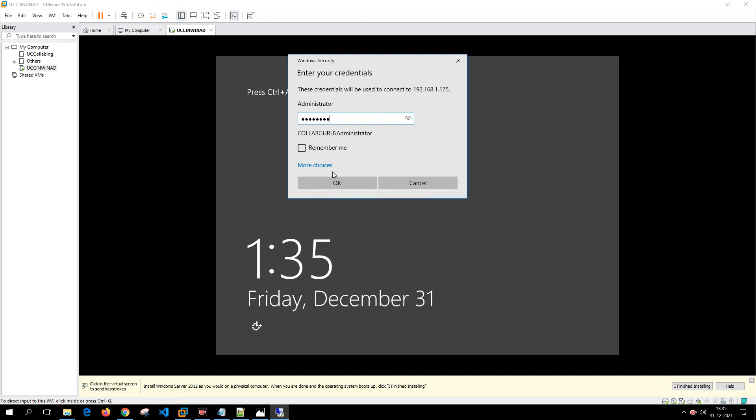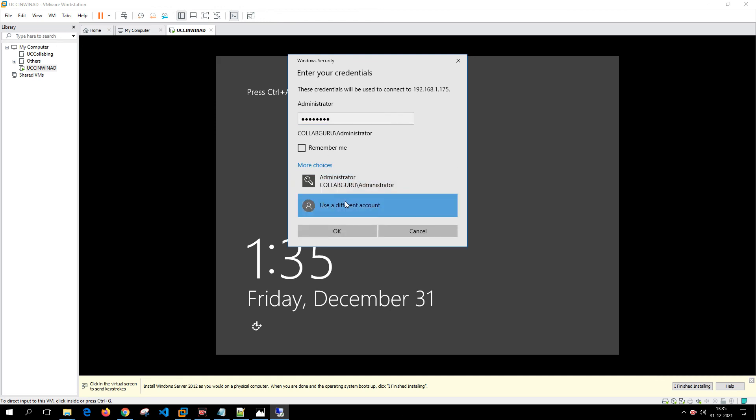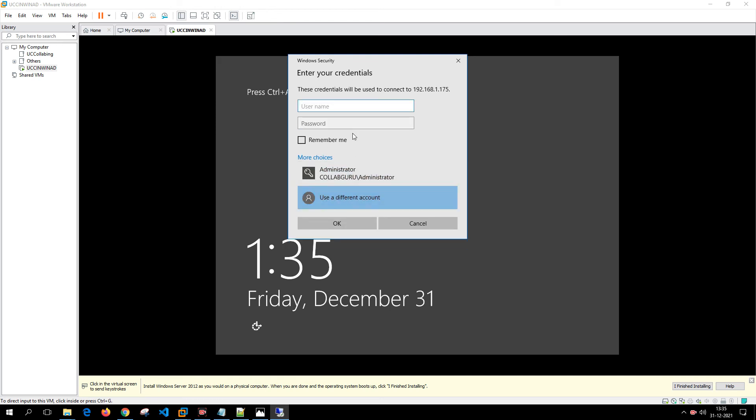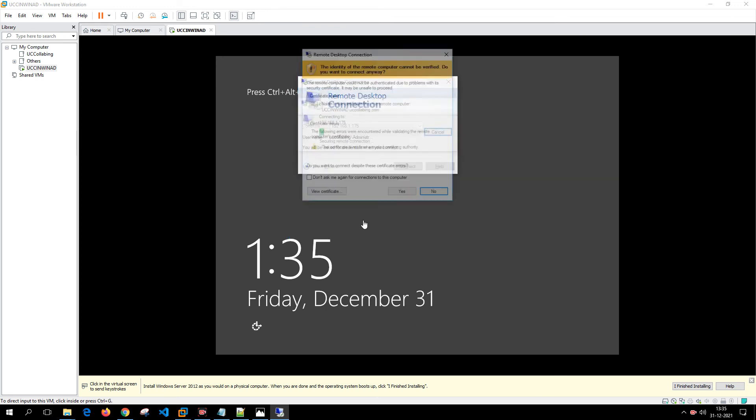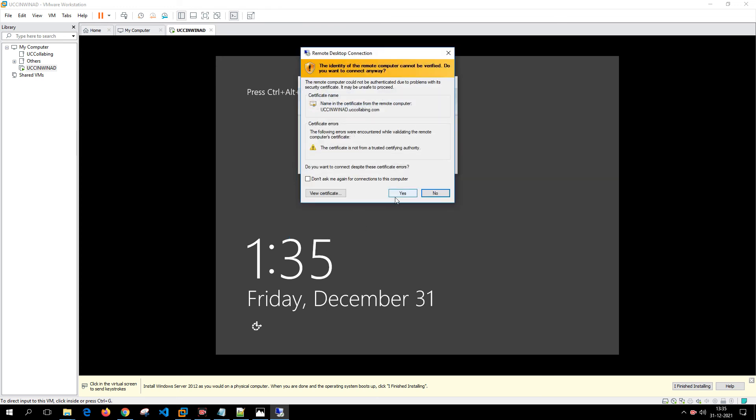I have put in the domain name first, and then administrator, and then the password. Click on Yes.